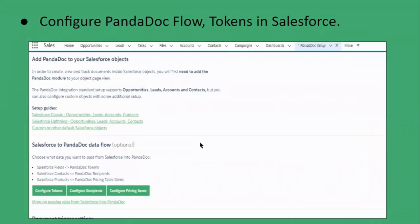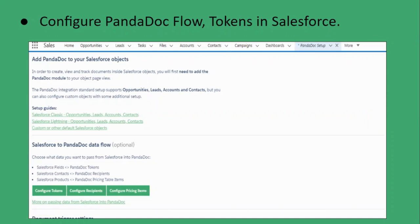The fourth step is to configure PandaDoc. If we want to configure different information to send to the recipient, we will use configure tokens. If we want to filter users, we will use configure recipients. If we want to send pricing information along with other company details, we will configure this from configure pricing items.